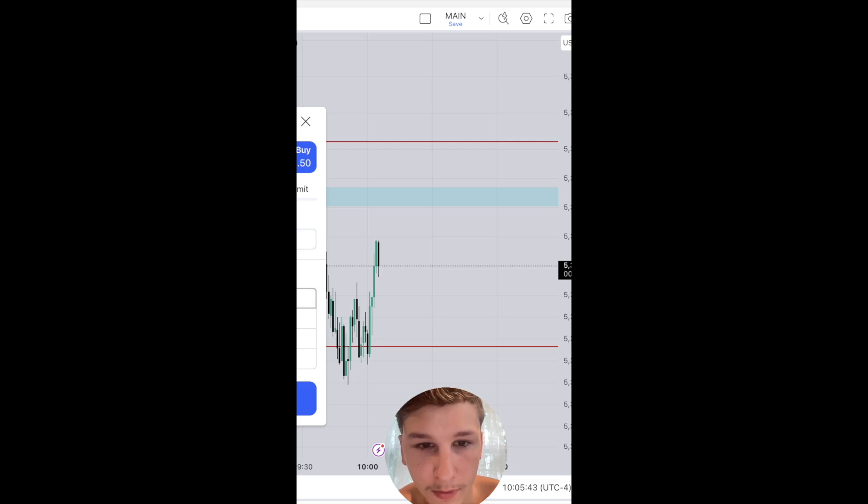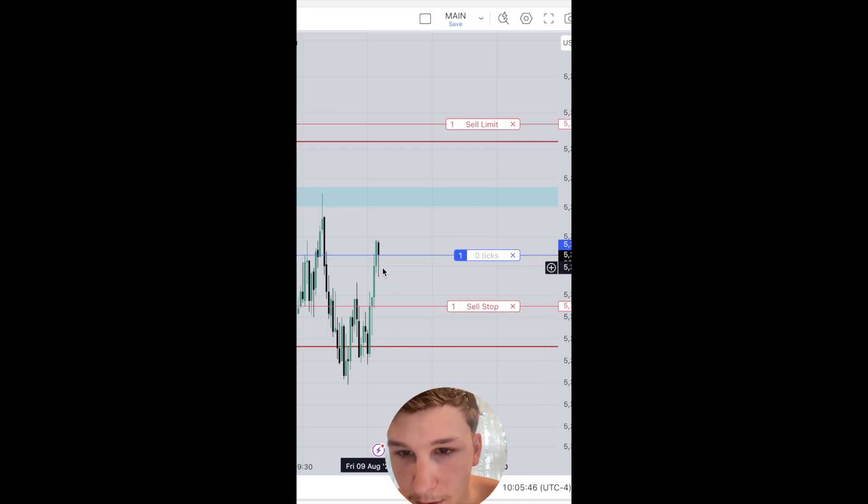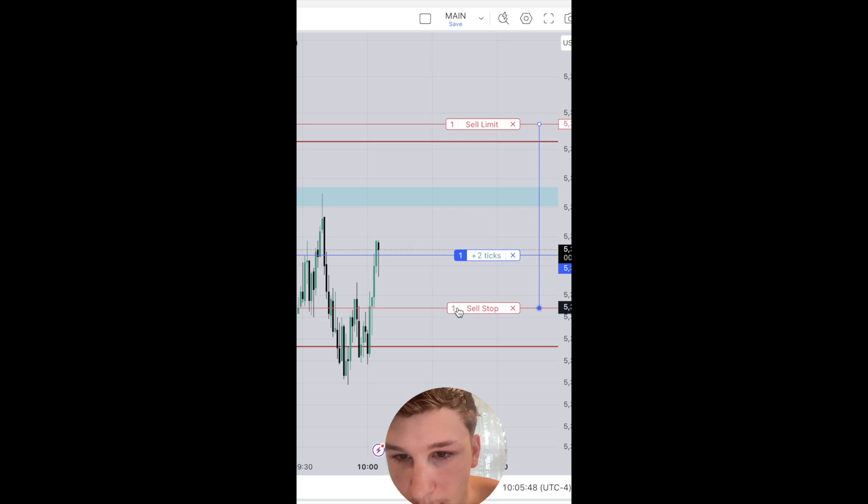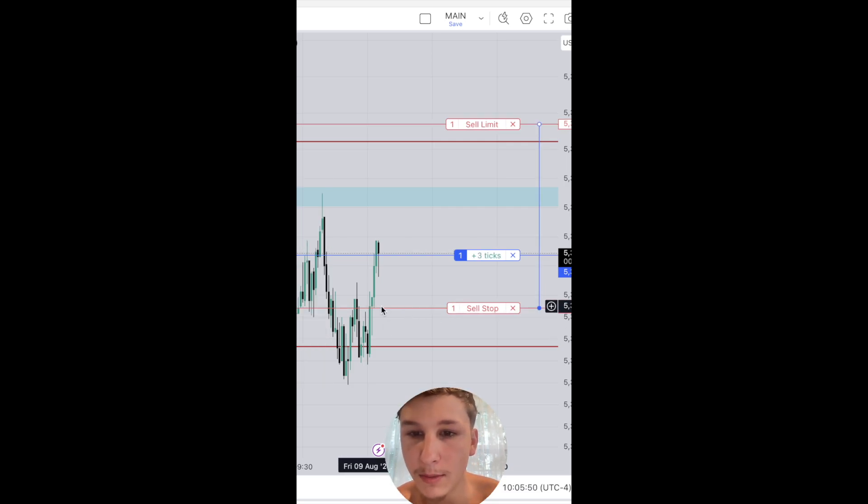I'll go ahead and long this one-minute fair value gap here, right here. Stop has to be below this candle's low right here.